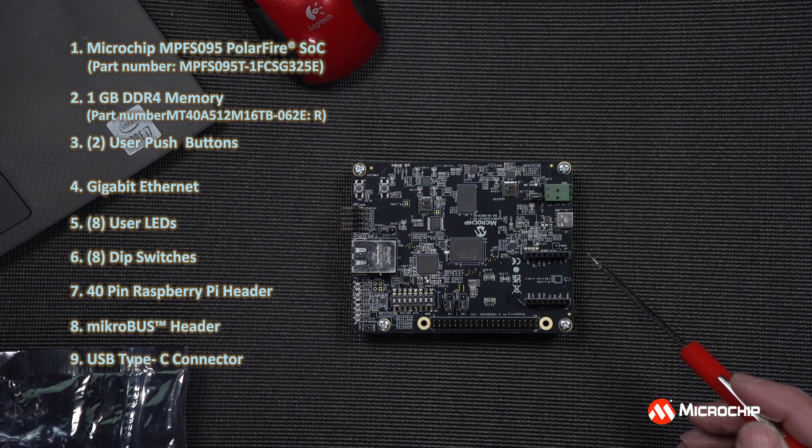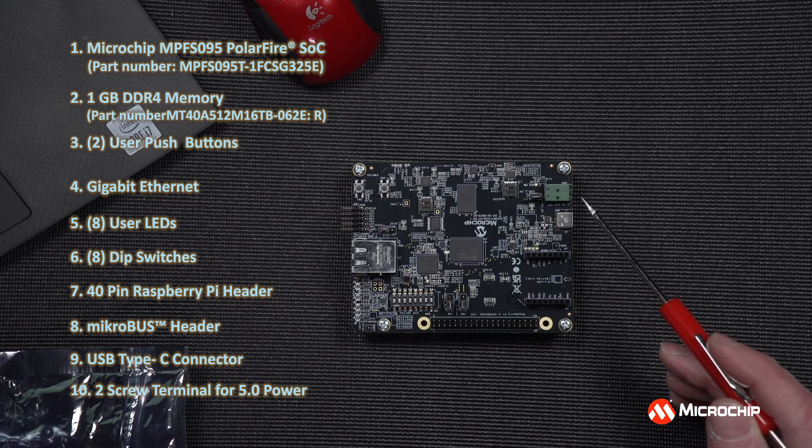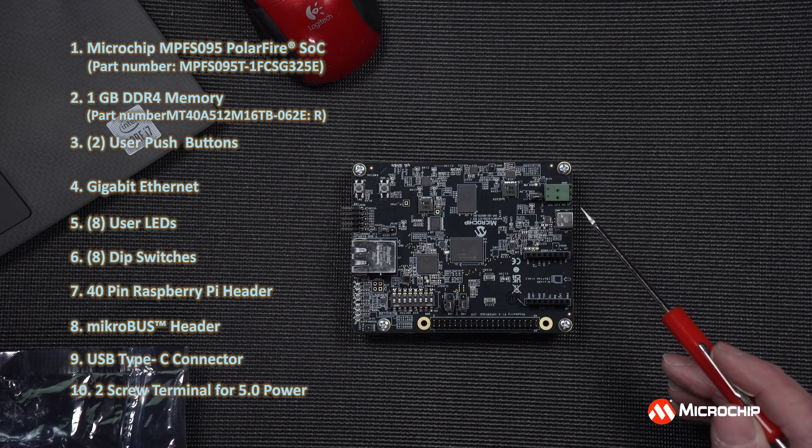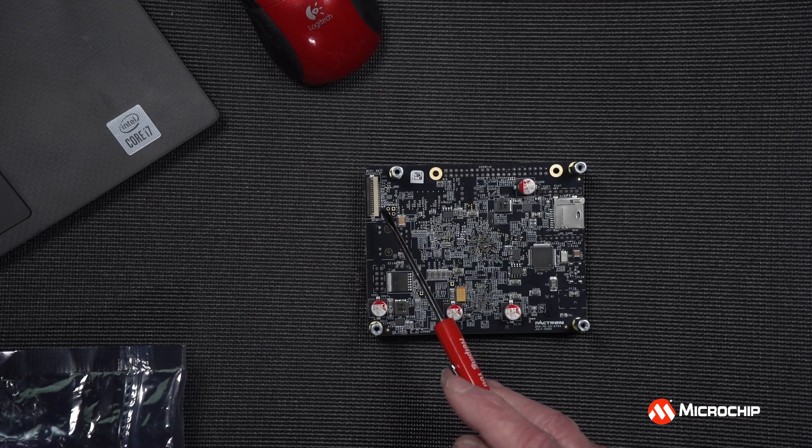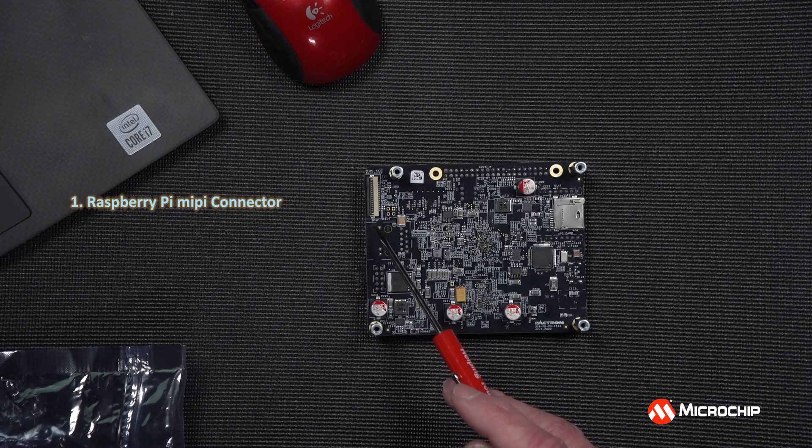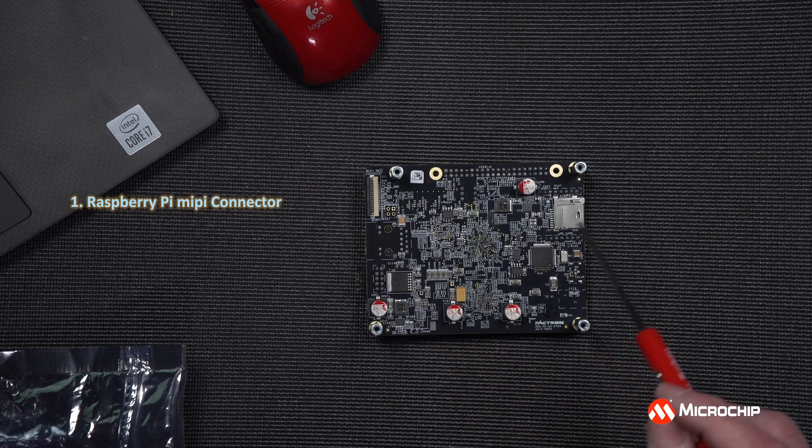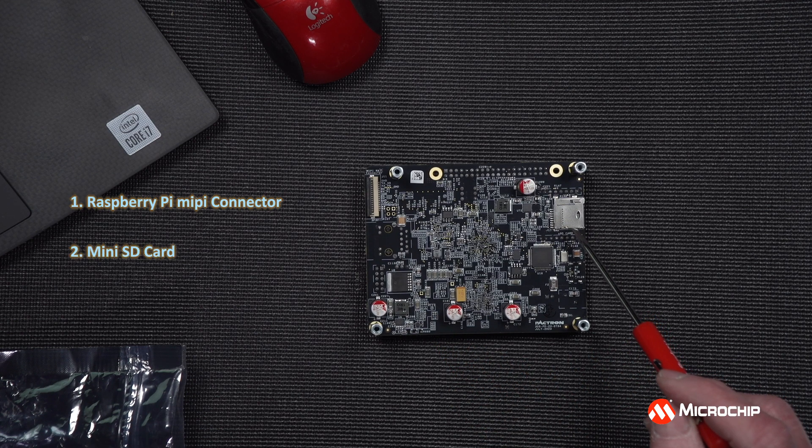There's also a two-screw terminal as an alternative for providing 5-volt power. On the back side of the board, we have a MIPI connector for machine learning and video applications, and a mini SD card slot for booting Linux.